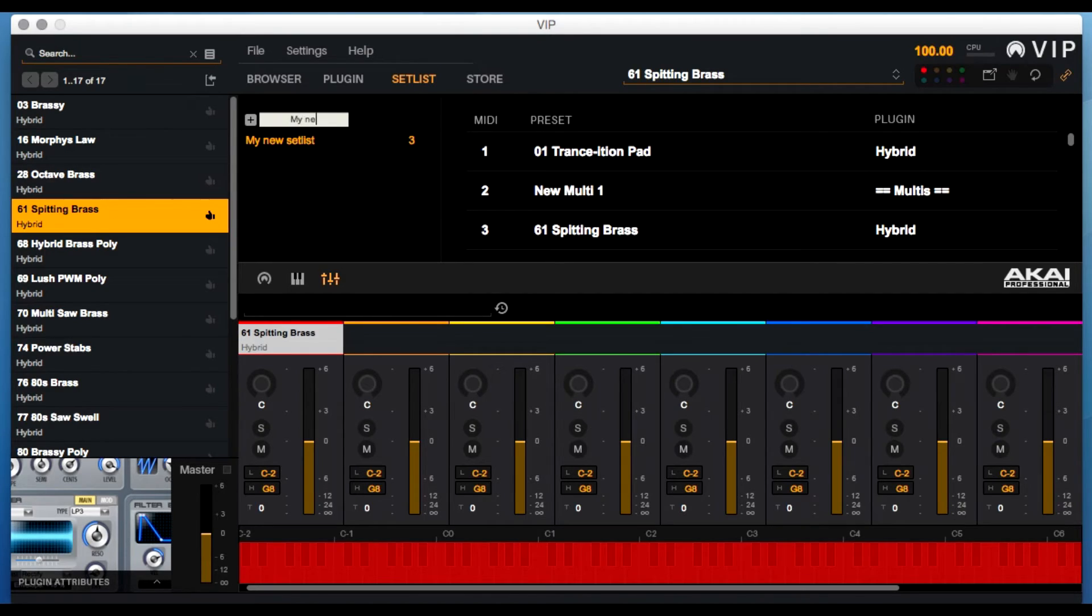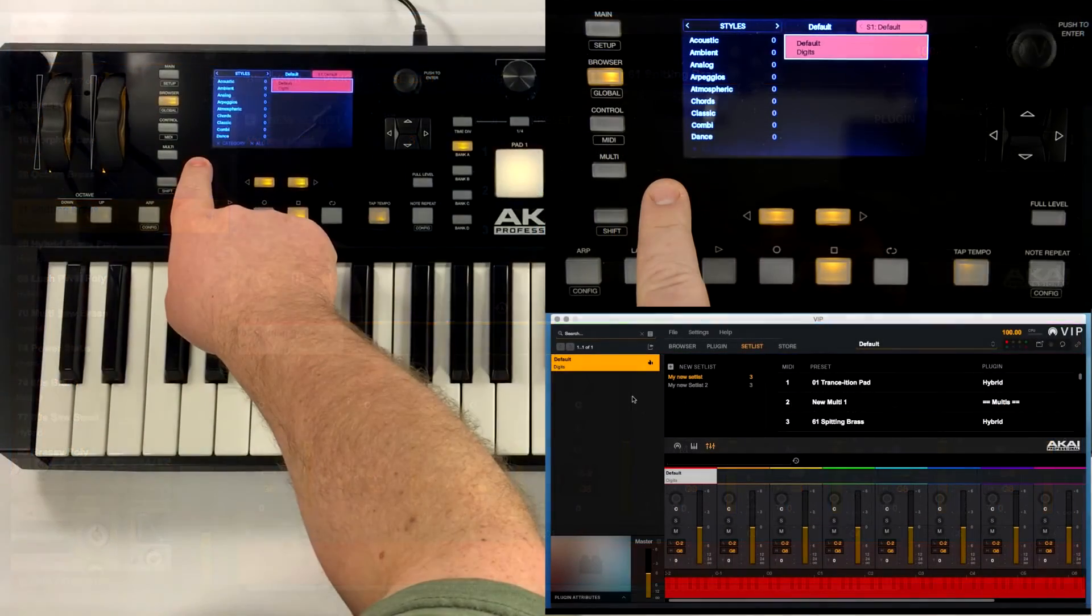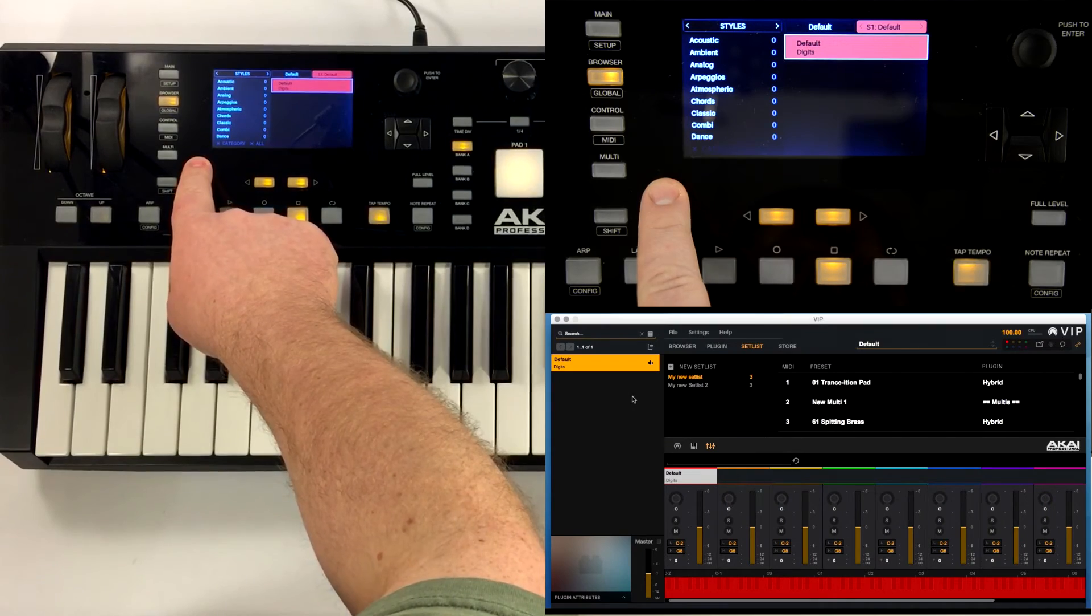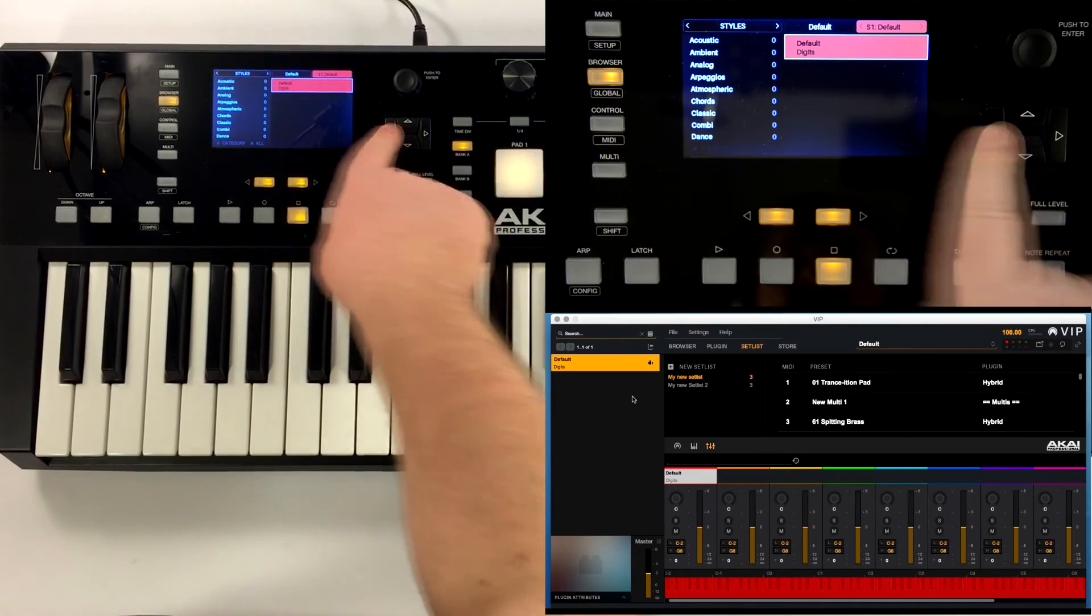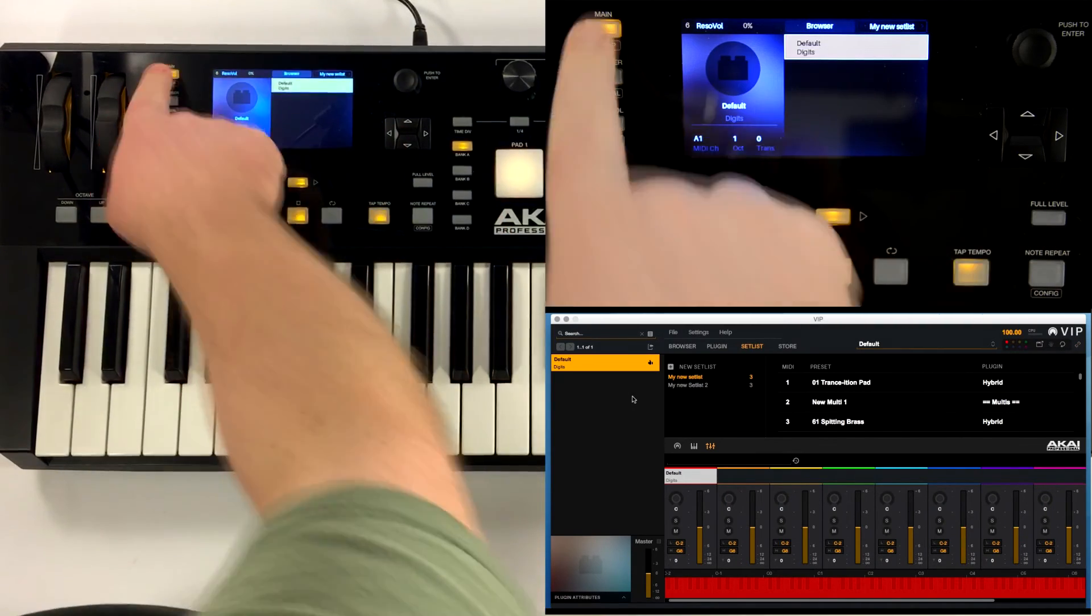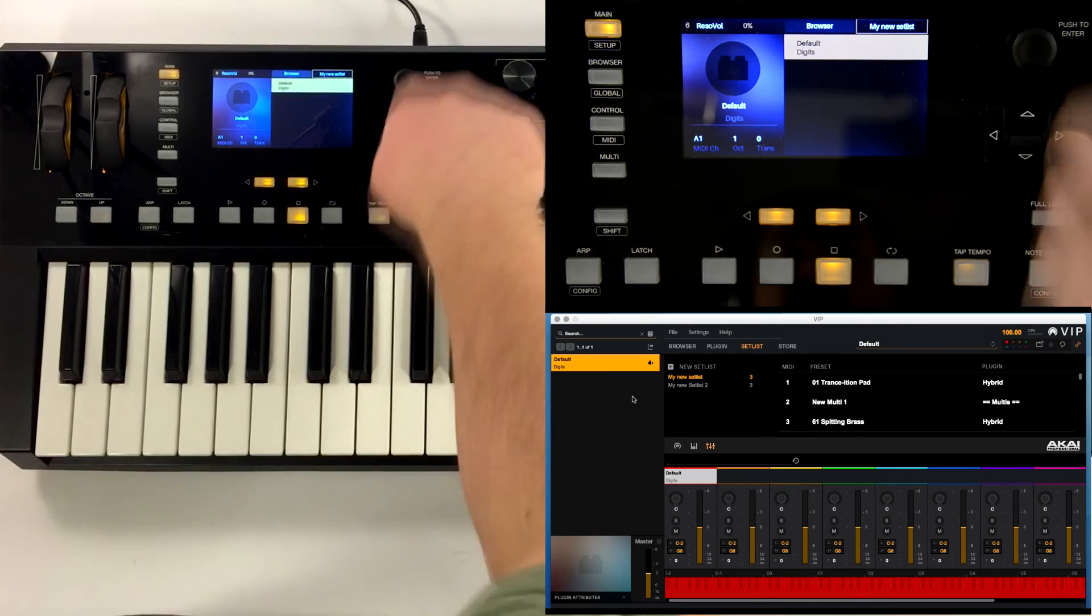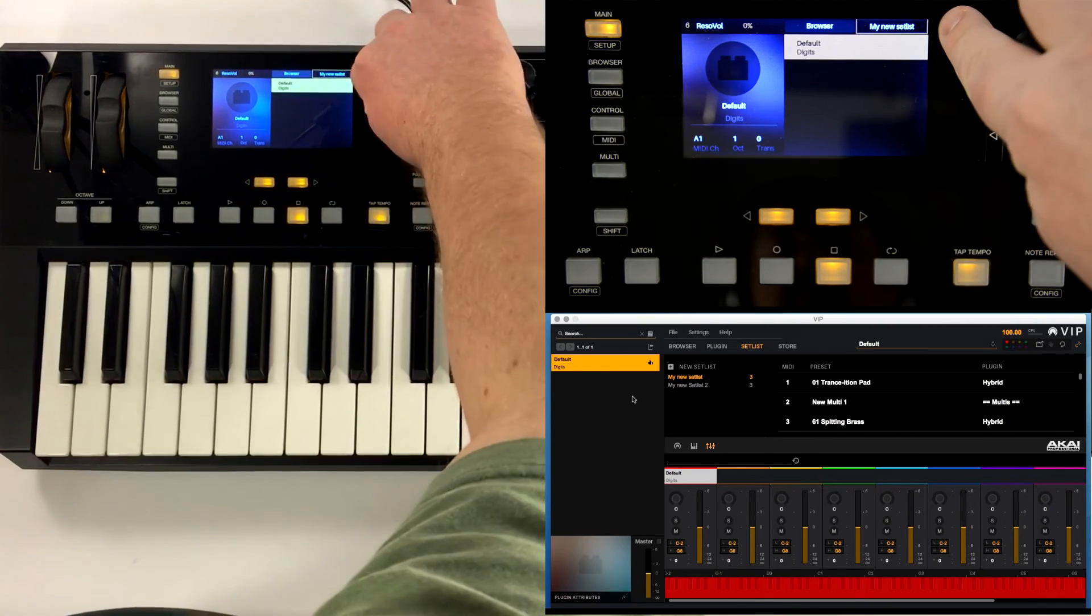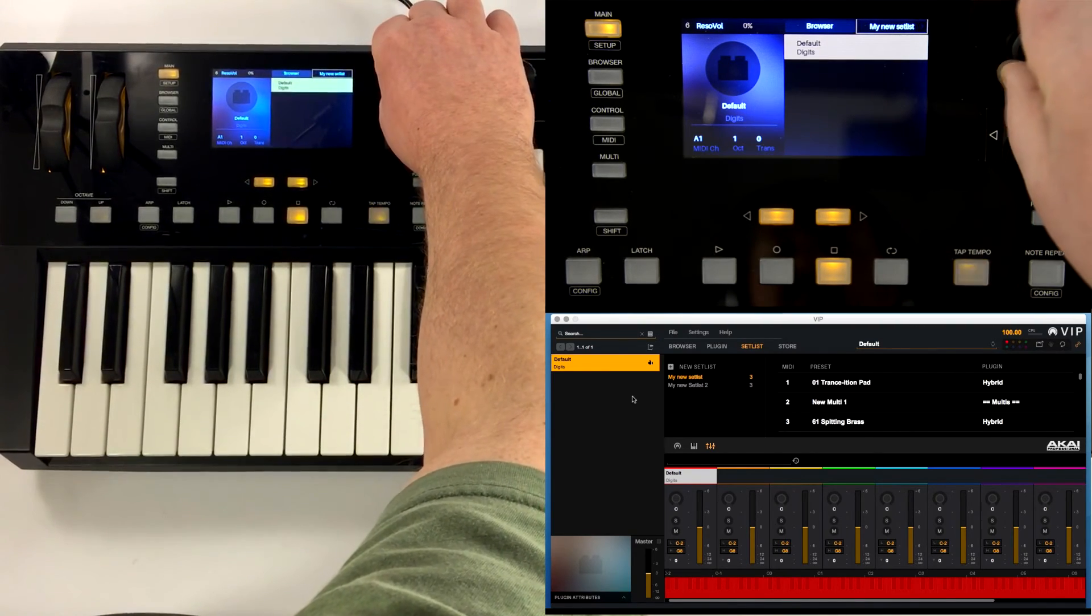From the controller, press the main button and use the arrow keys to highlight the setlist field in the upper right corner of the display screen. Use the value dial to change between setlists and access the individual patches.